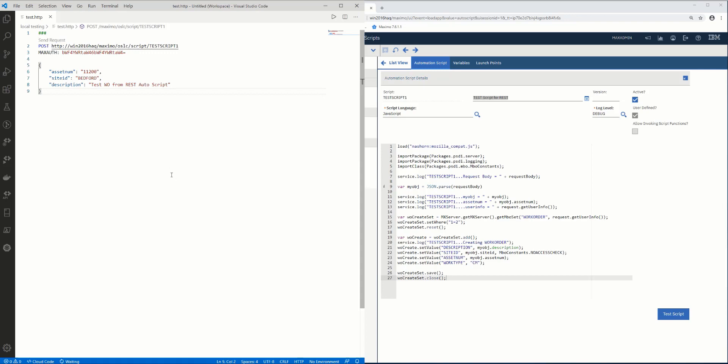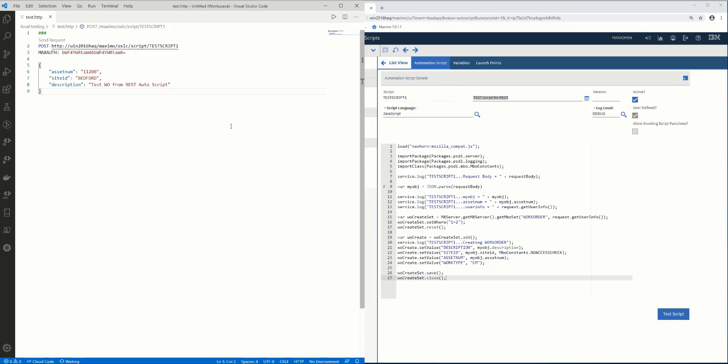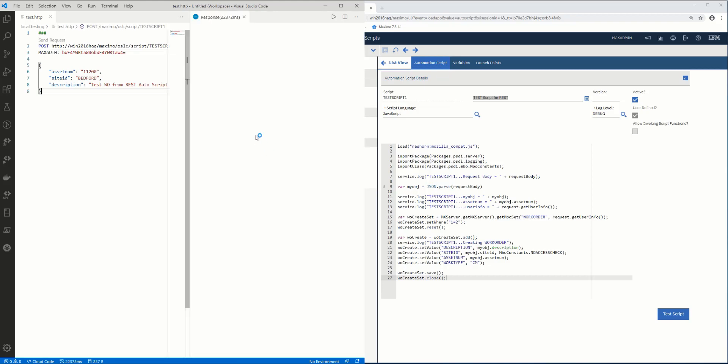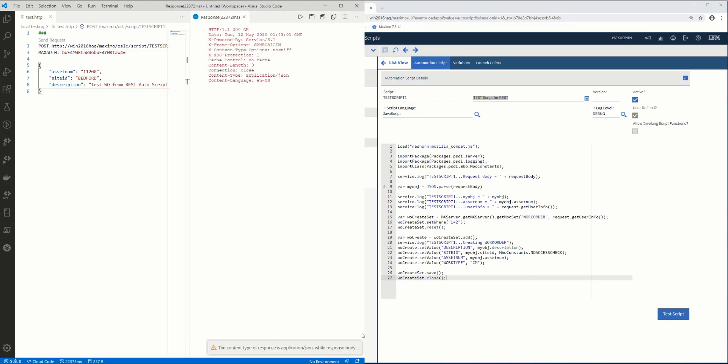In a second, it should come back. I should get an okay response in a few seconds. Okay, here we go.